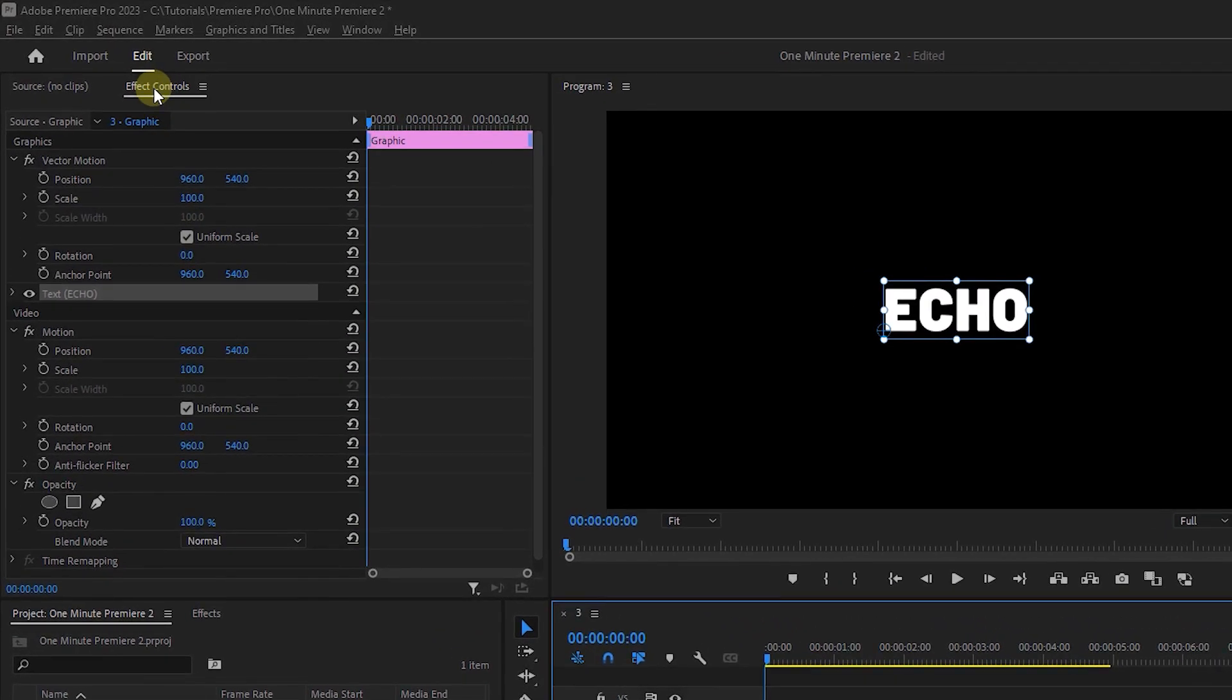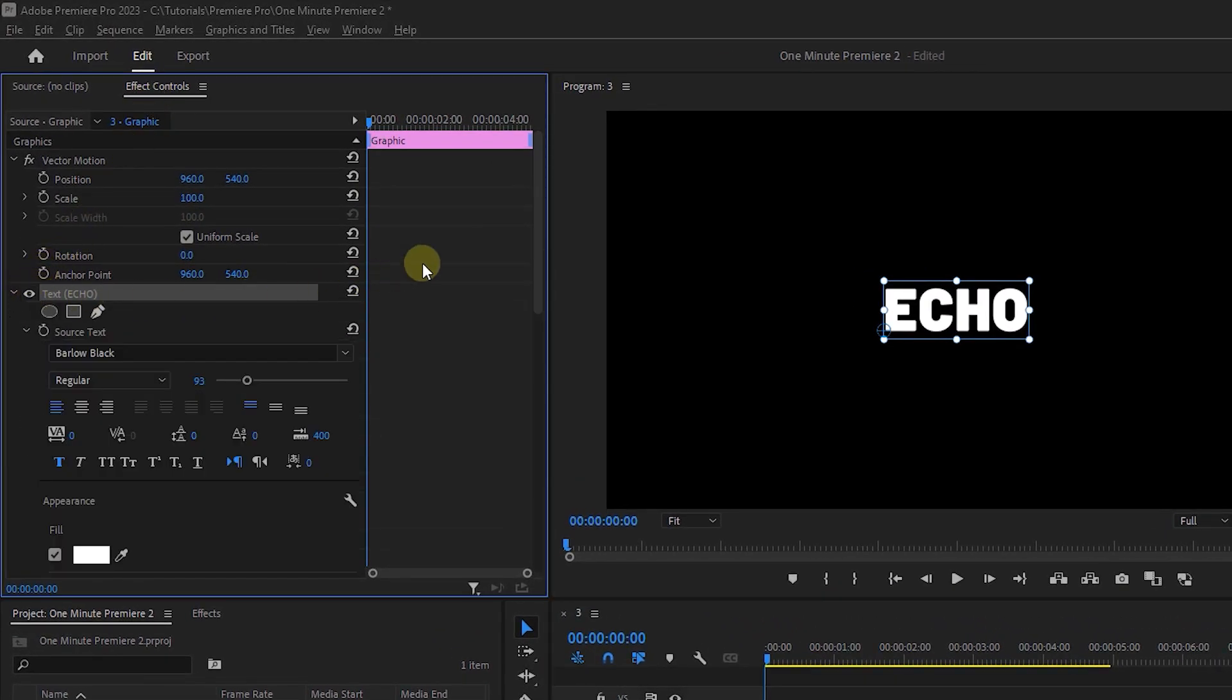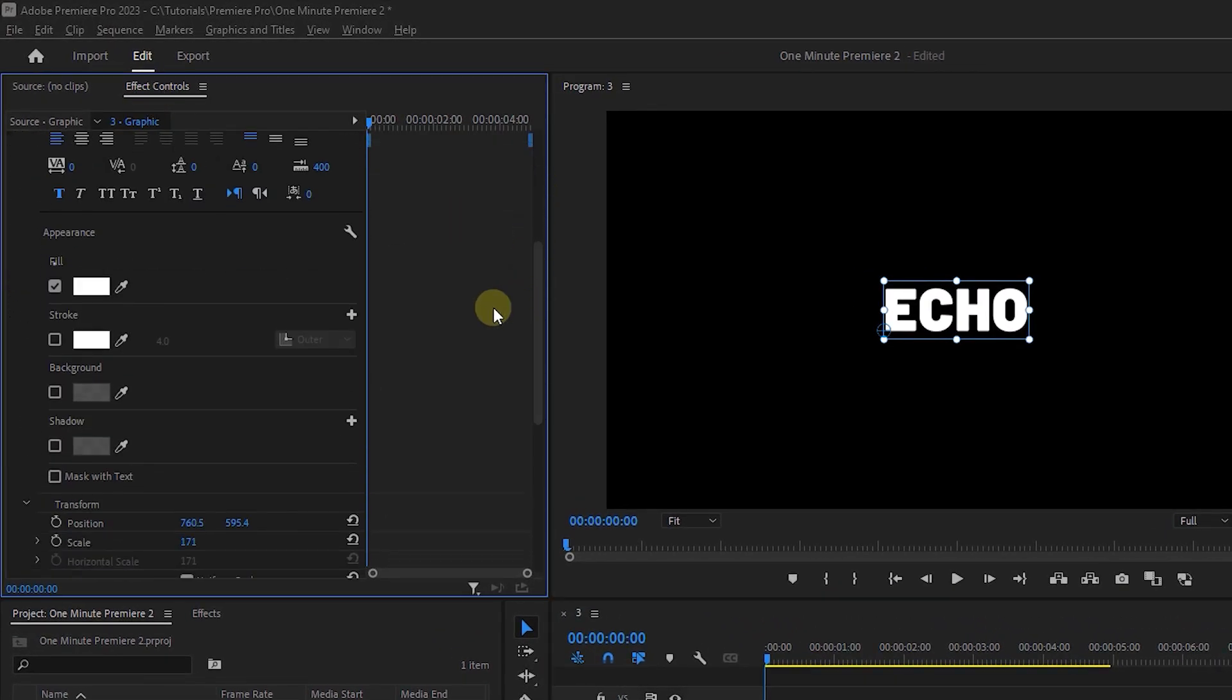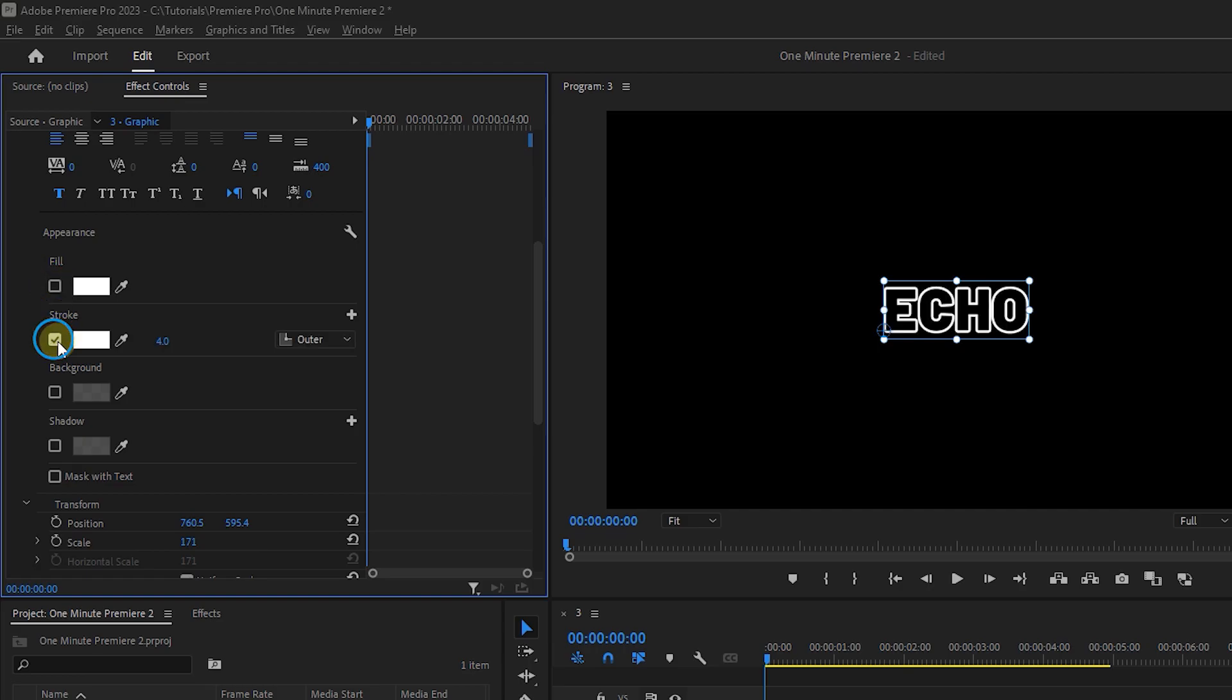Now in the Effect Controls panel, expand the text, uncheck the Fill Color and check the Stroke Color, and set it to 1.